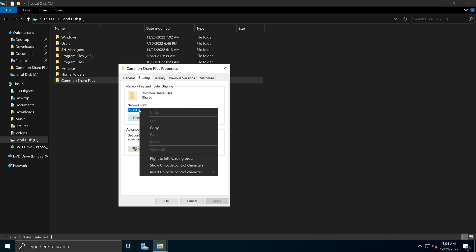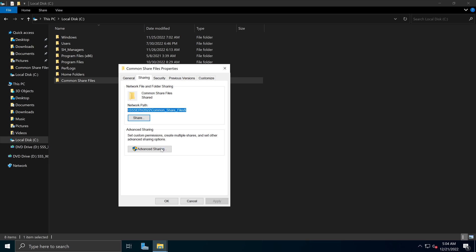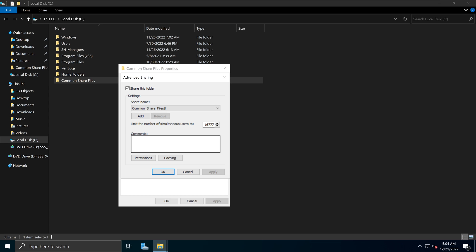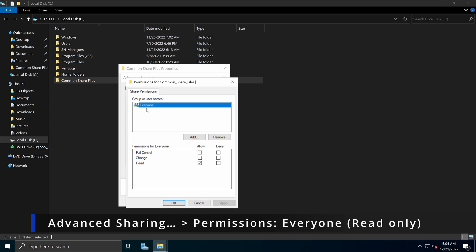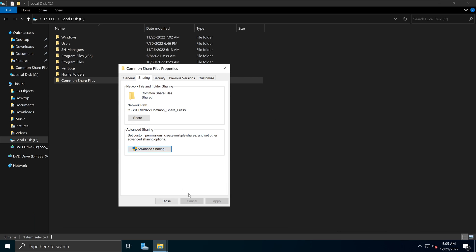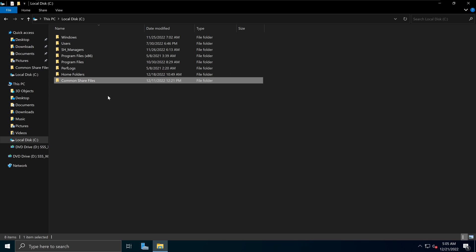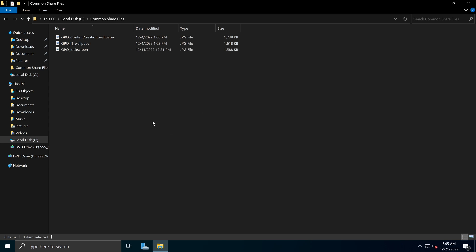I'm going to copy that network path. Under Advanced Sharing, we can go to the Permissions section and we see that we have set the permission for Everyone as Read only. For this type of activity or purpose, we only need Read access for all your domain users. We don't need to give them Full Control or Change permissions — we only need them to have Read permission so that they can read that image on their end. Once that is set and we have a network path, we can place our lock screen image inside this folder.